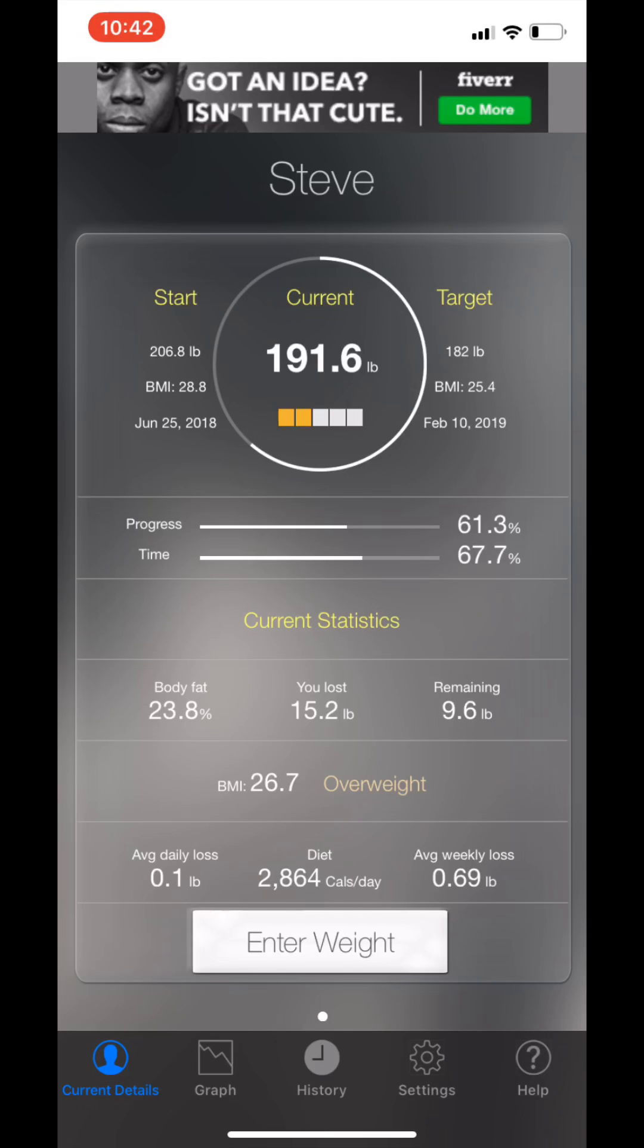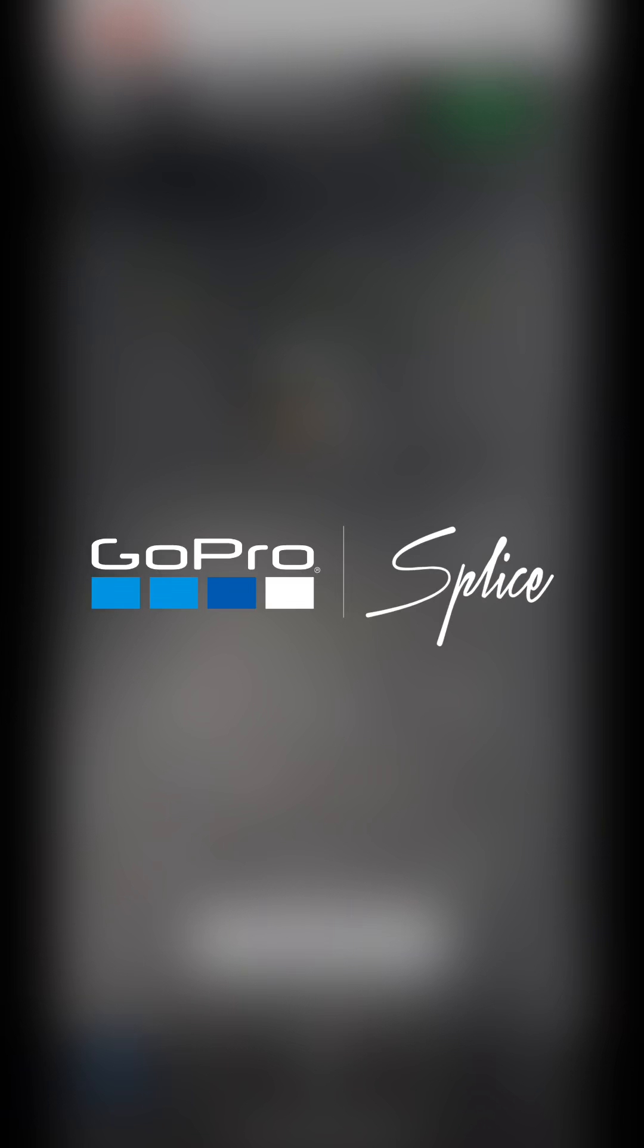So that's the app I use. It's called My Weight, it's a free app, and just put your data in every day.